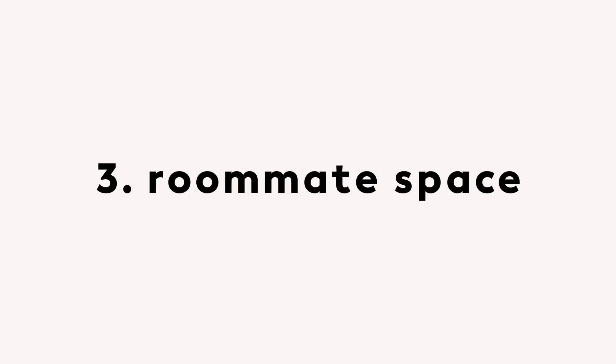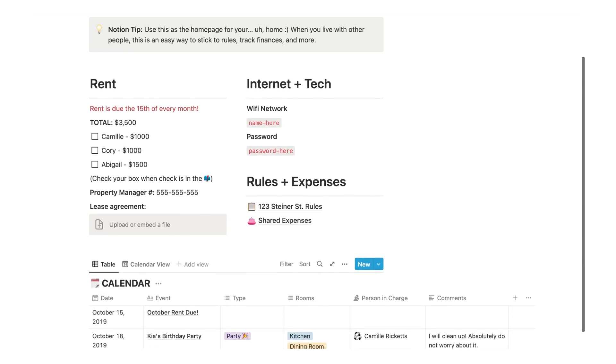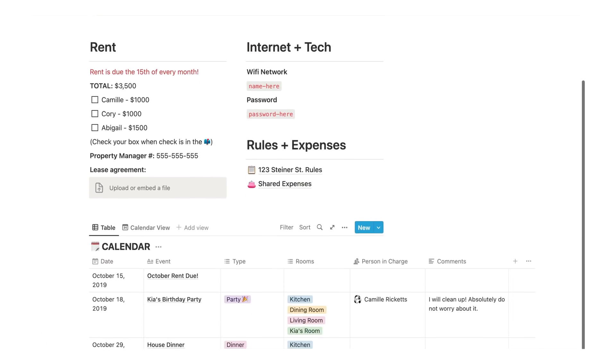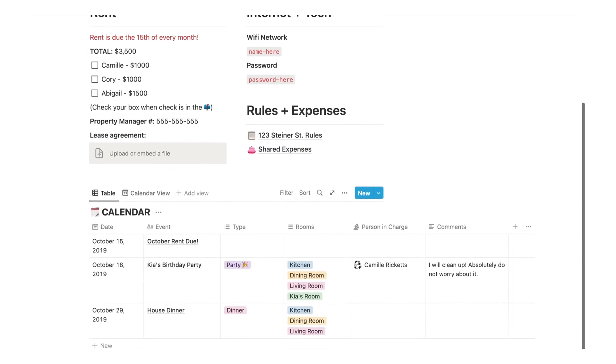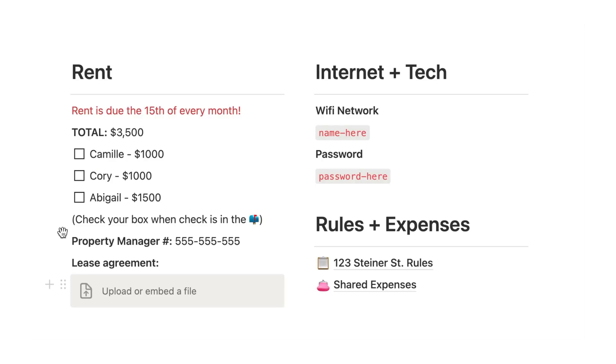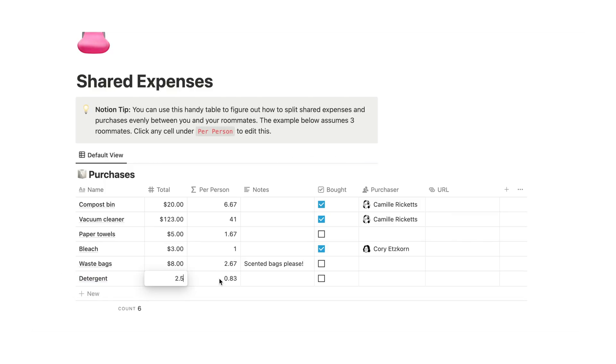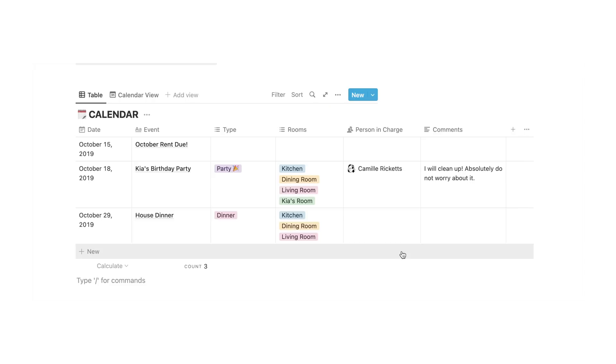If you've ever had a roommate, then you know that things can get hectic pretty quickly. And instead of organizing everything via text message, list pieces of paper and conversations over the dining table, you can simply host a shared Notion page with everything you need to keep track of, from rent to files, rules and expenses, passwords around the house, a calendar of chores, events and payments, and so forth.